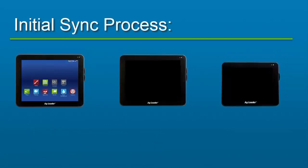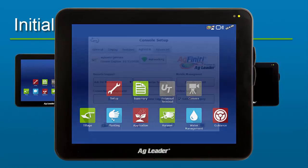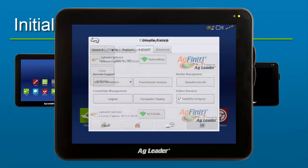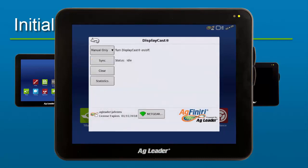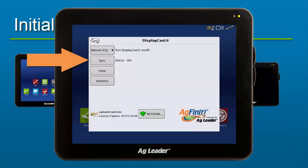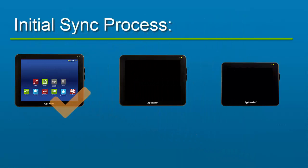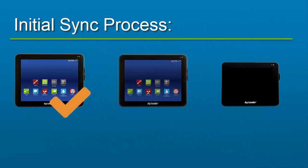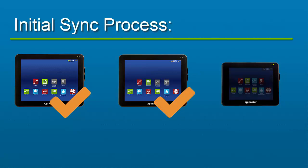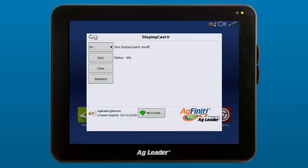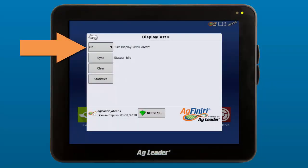Make sure that each display you wish to connect to DisplayCast has the proper Agfinity credentials entered. To begin syncing information, go to DisplayCast settings and change the sync type to Manual Only, and then tap the Sync button on the first display. Once the sync process is complete on the first display, follow those same steps on all other displays. After the initial sync is complete on all displays, you may want to change the sync type from Manual Only to On so that it happens automatically.